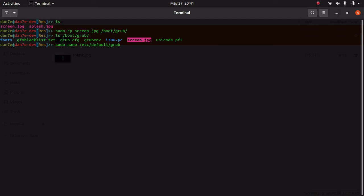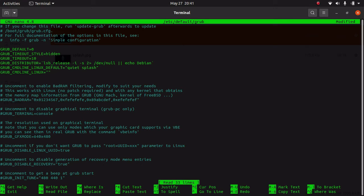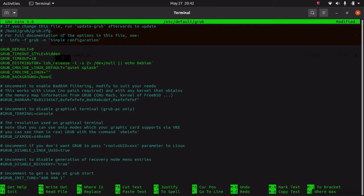Here are the settings we need to change. What we have to do is set GRUB_BACKGROUND and then the path of the image. So we have put /boot/grub/screen.jpg.